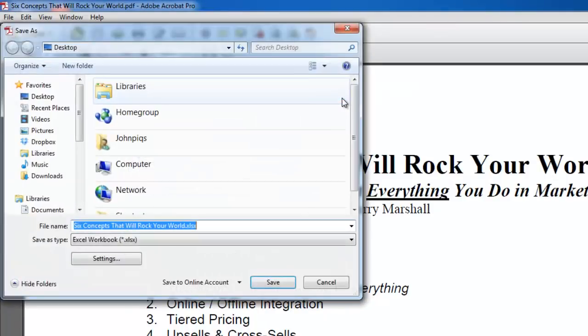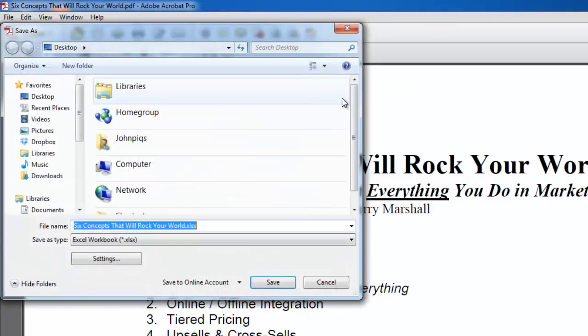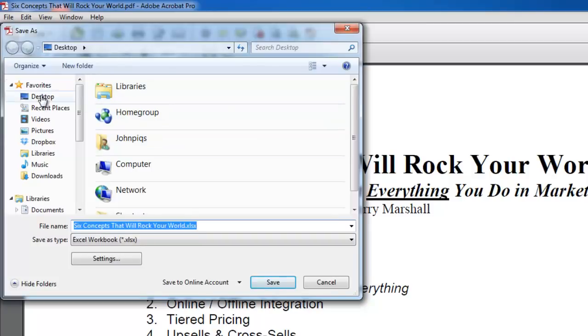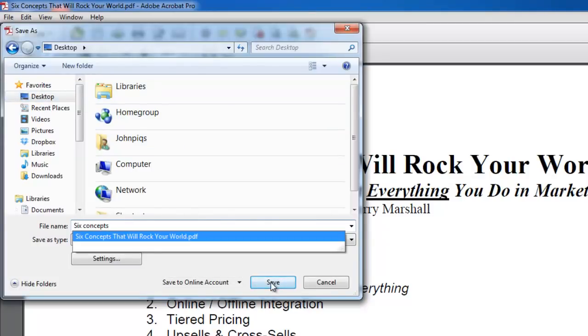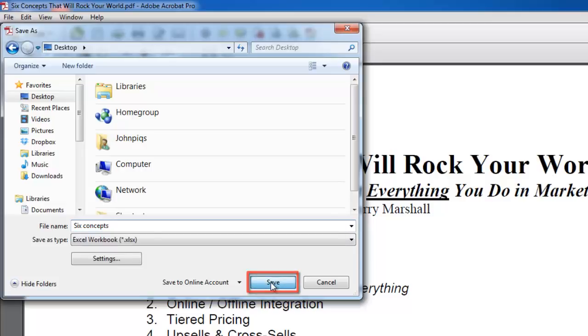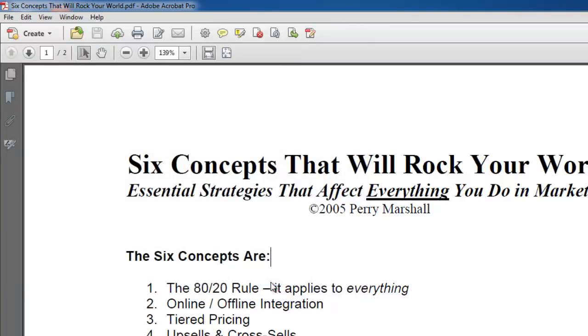A standard Save As window will pop up, where you must select a location and type a file name for the newly converted file. Complete the procedure by pressing the Save button near the bottom of the window on the right-hand side.